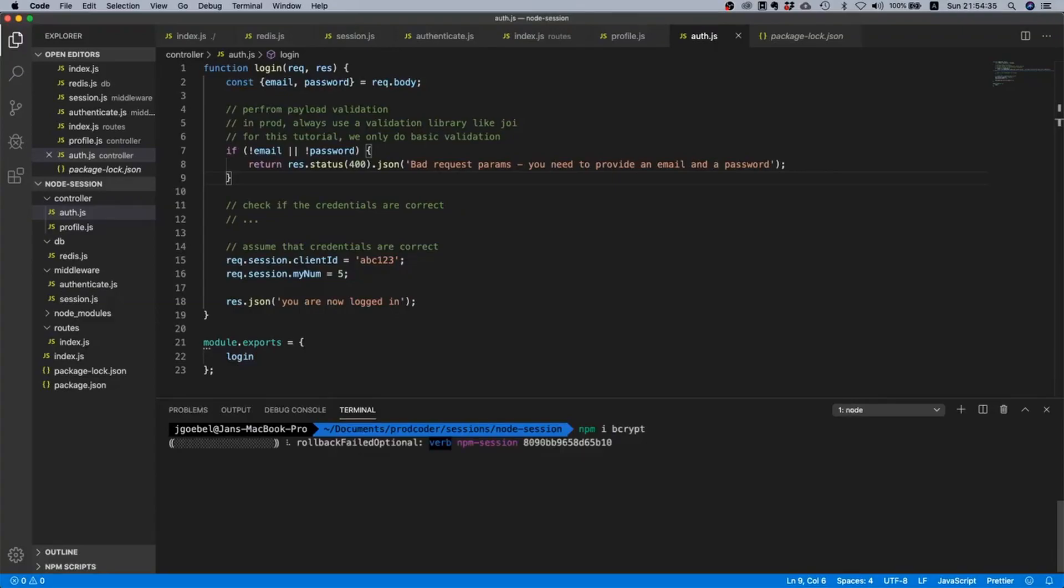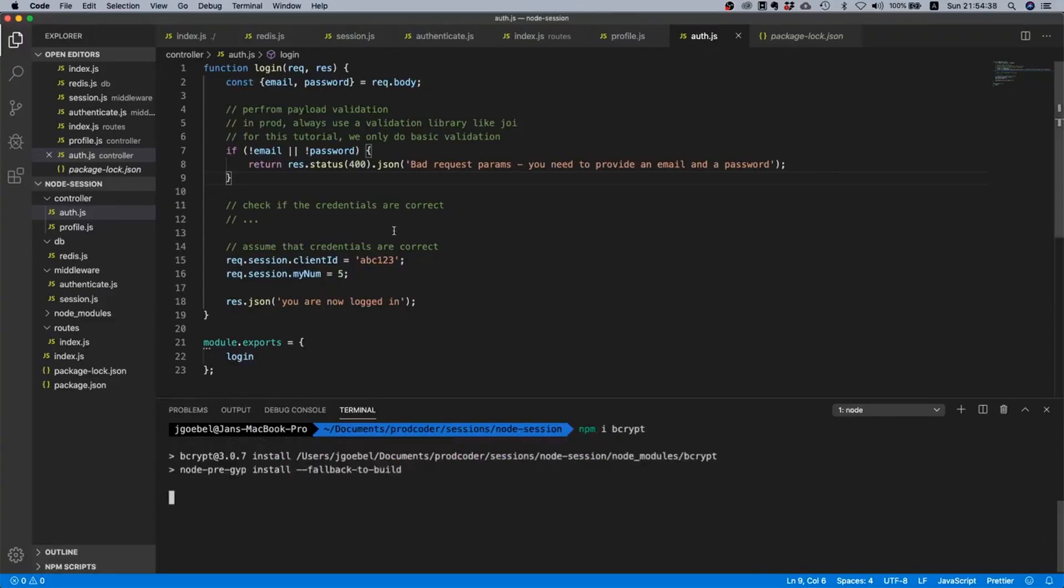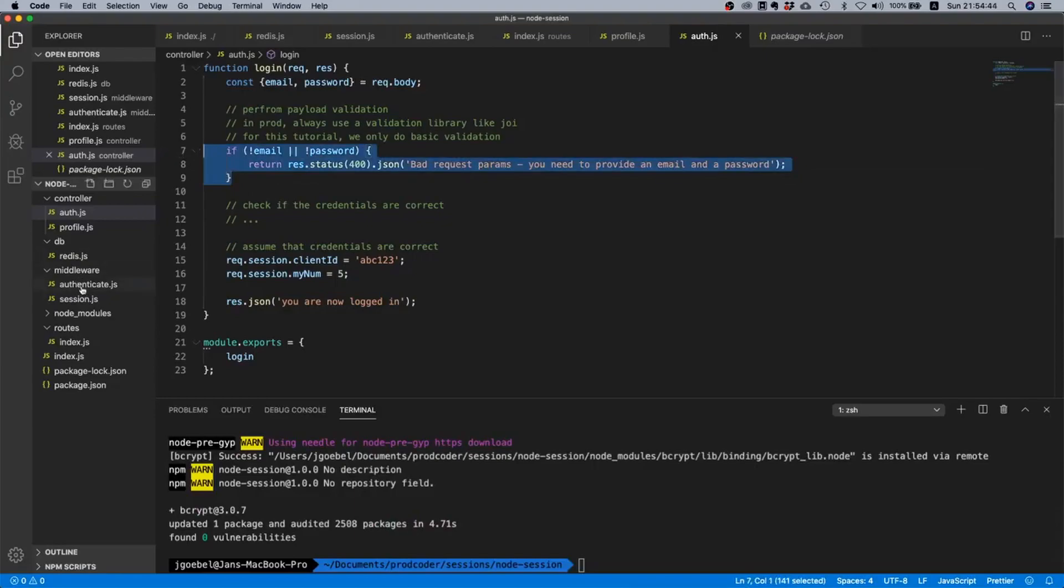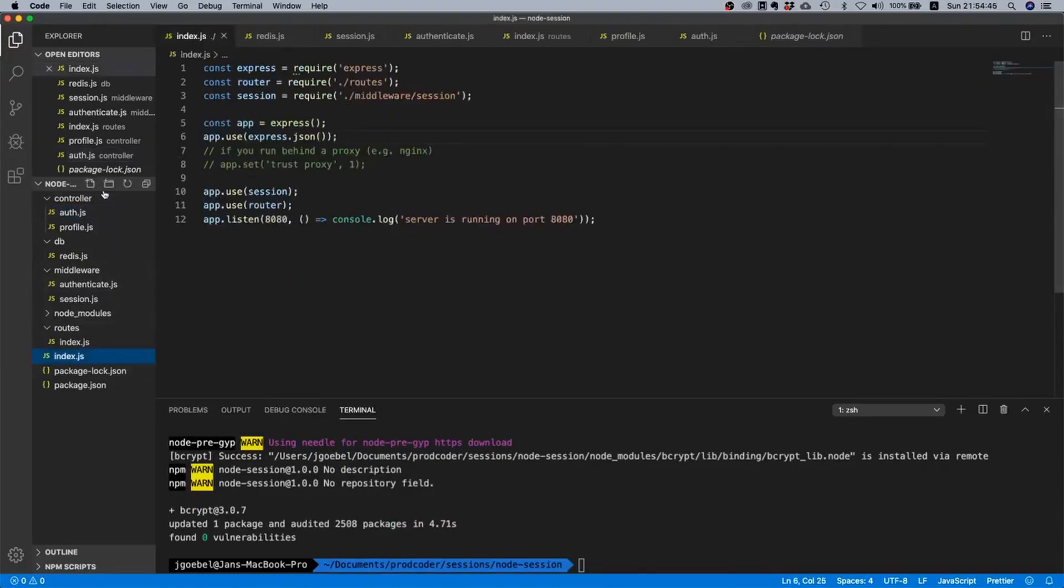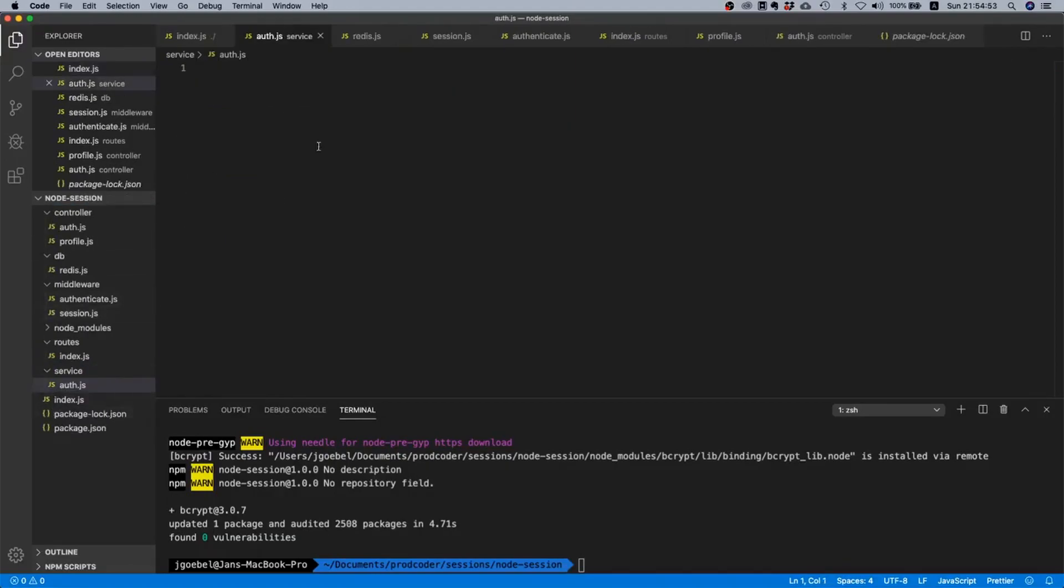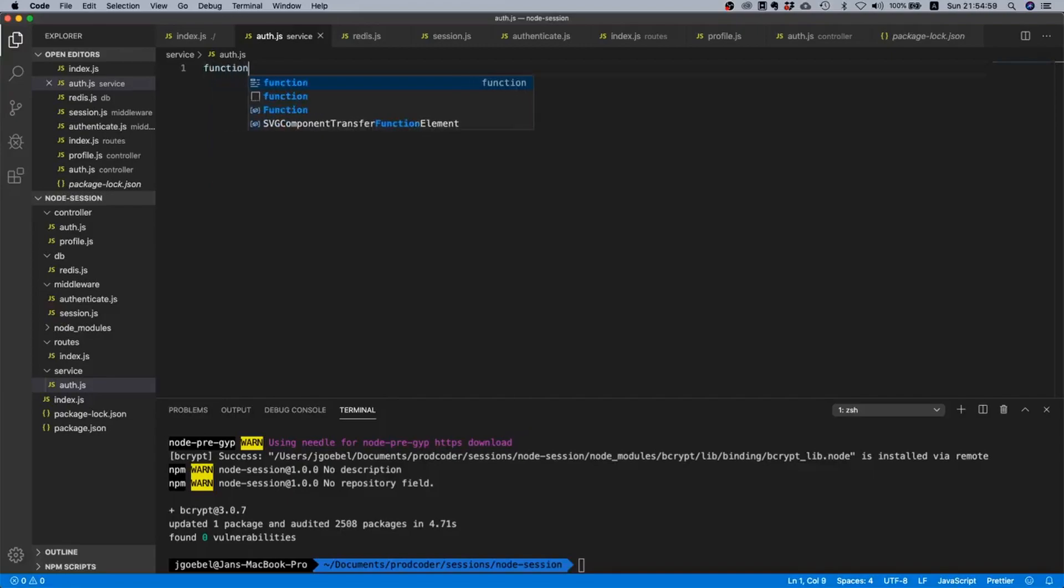Let's say npm install bcrypt. Now we need to look up the user by email. In order to do that, let's create a new directory and let's call it service, and inside this service directory let's create a file called auth.